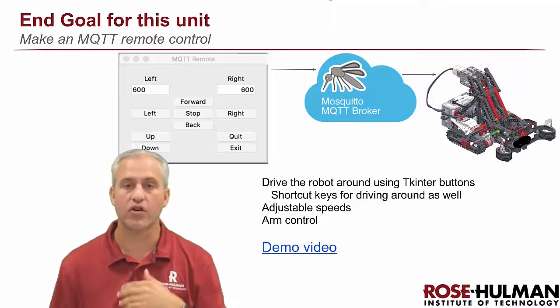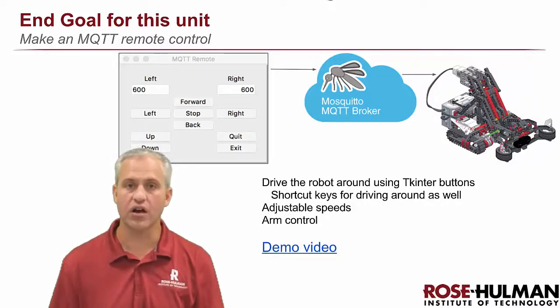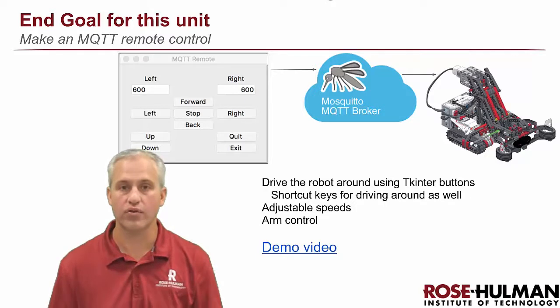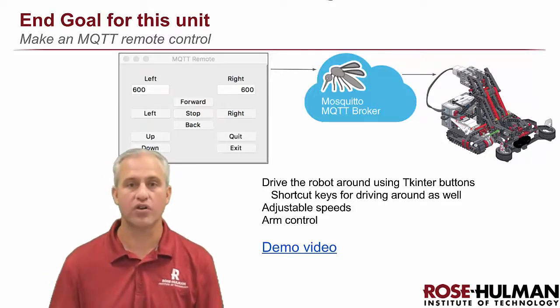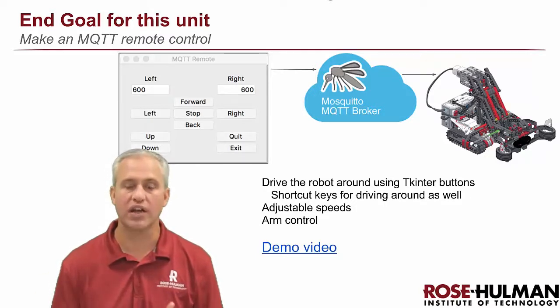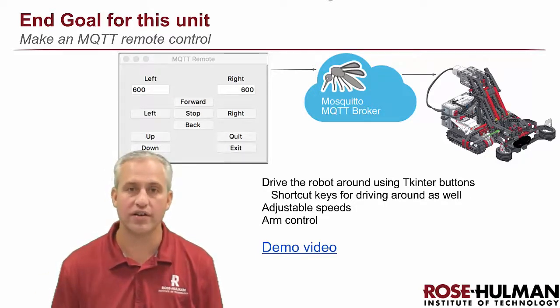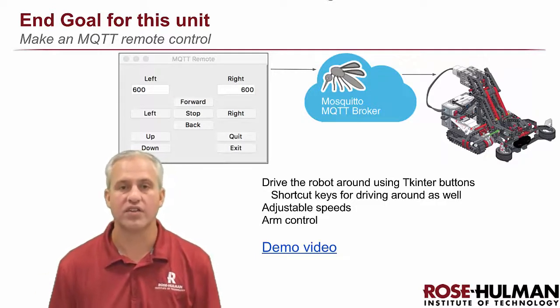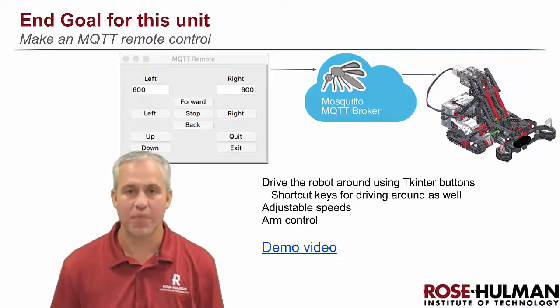That's all for this time. Next time we're going to start working through tkinter together, and then we'll start talking about communication with MQTT. See you next time!